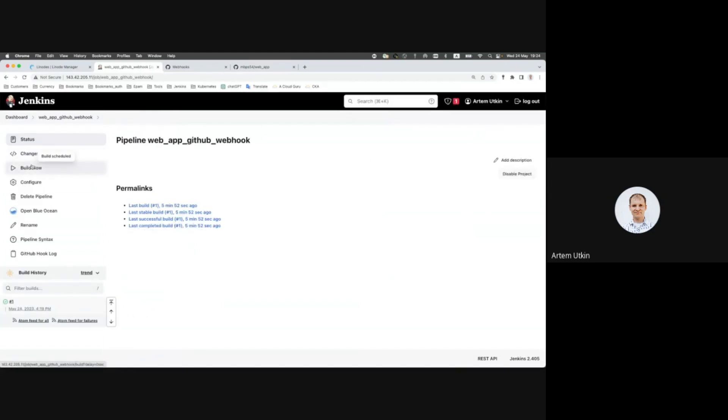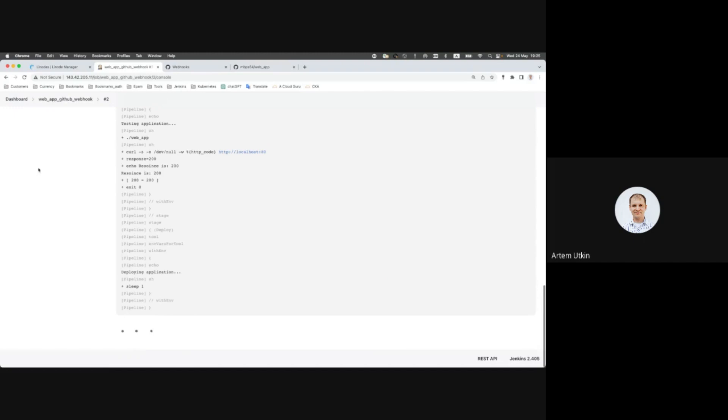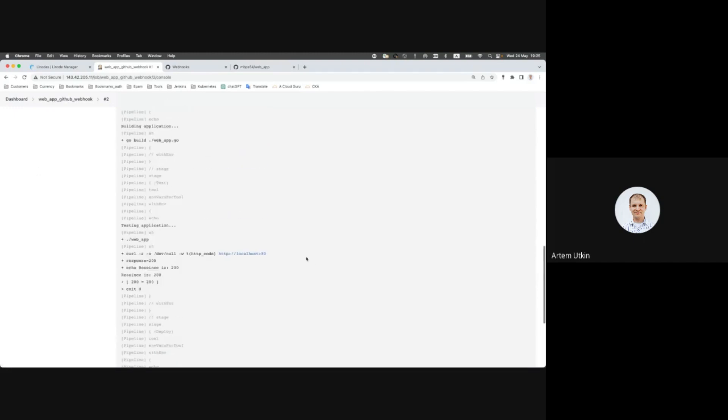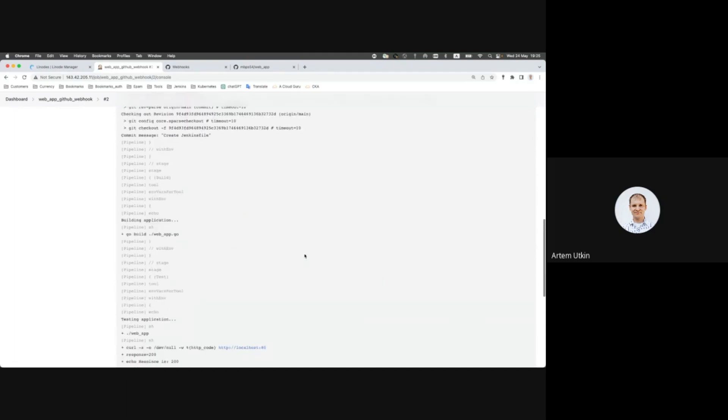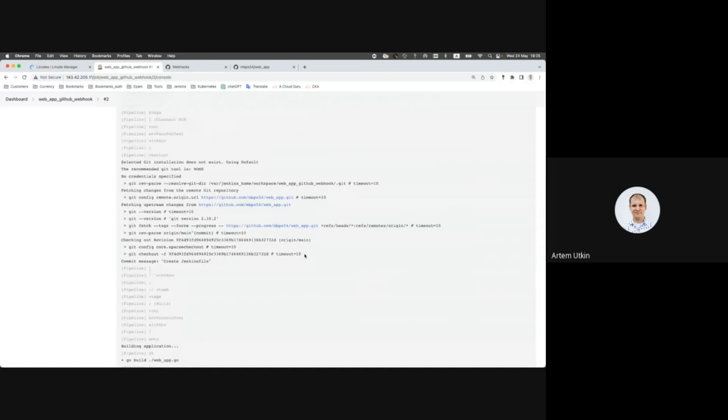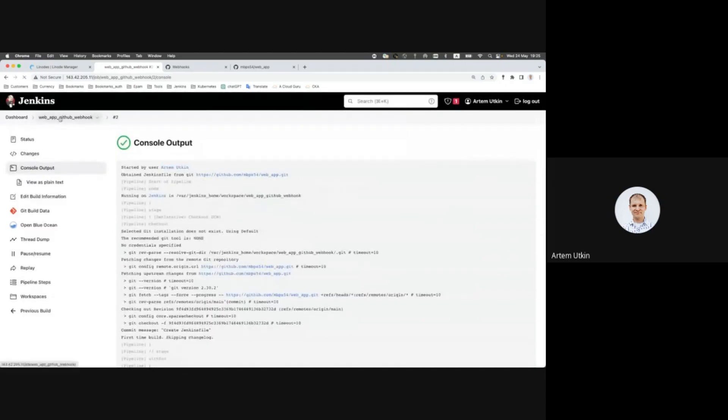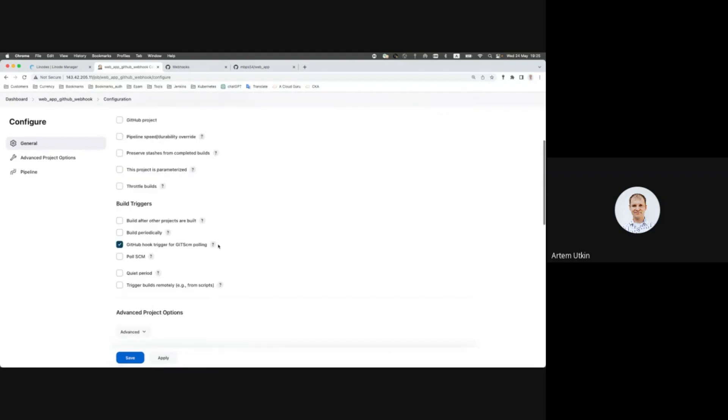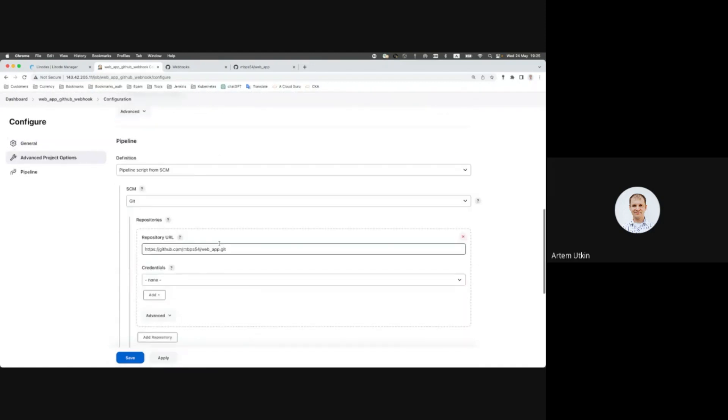Okay, and let's try to build it first. So as you can see, the build was successful. And as you can see, there is no pipeline script inside this pipeline.